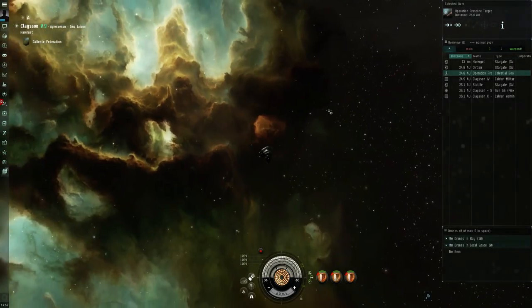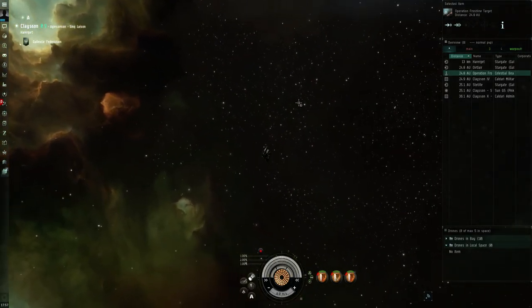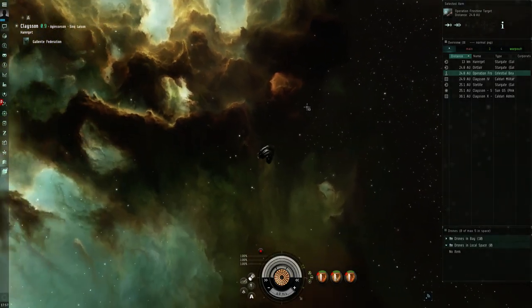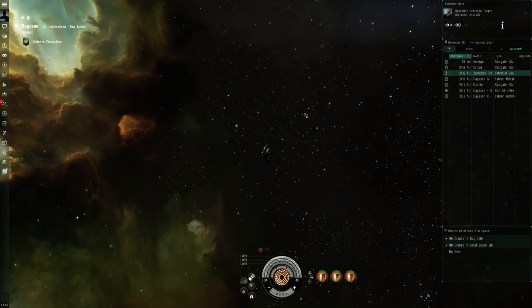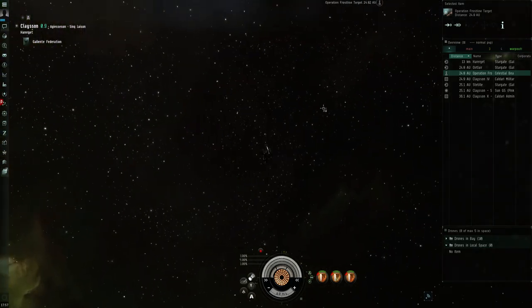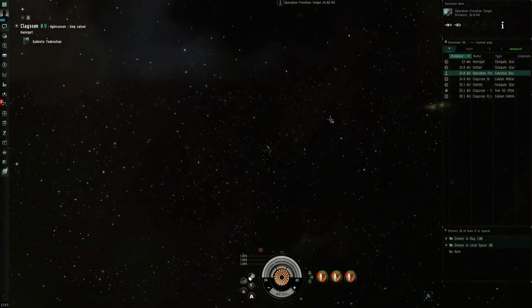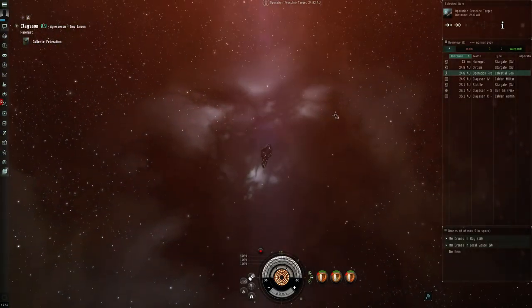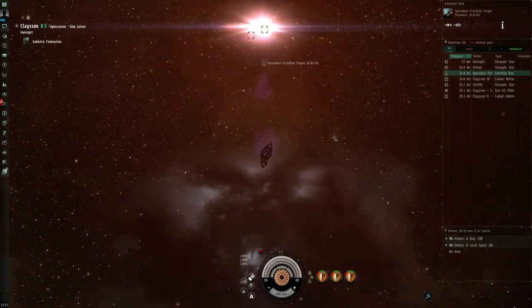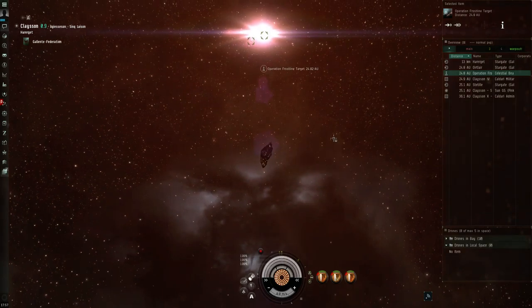With Operation Frostline releasing tomorrow during downtime, I thought I'd take the time to show you what the new sites are like, quickly run one and let you see what kind of loot we get at the end.